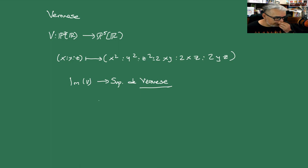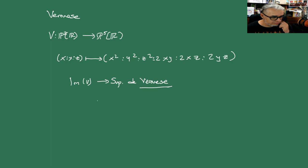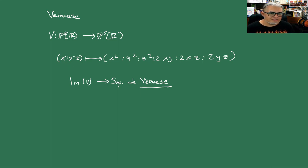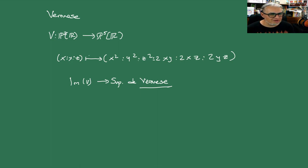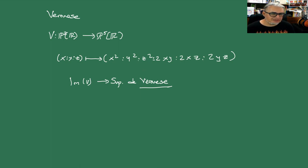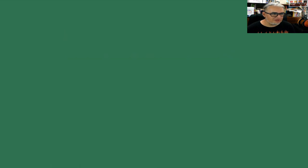La función V toma puntos proyectivos y los va a mandar al proyectivizado de ℝ⁶. La clase de (X, Y, Z) la va a mandar a la clase de (X², Y², Z², 2XY, 2XZ, 2YZ). Esto también funciona para el proyectivizado complejo. La imagen de esta función es una superficie llamada la superficie de Veronese, que es el espacio de las cónicas.